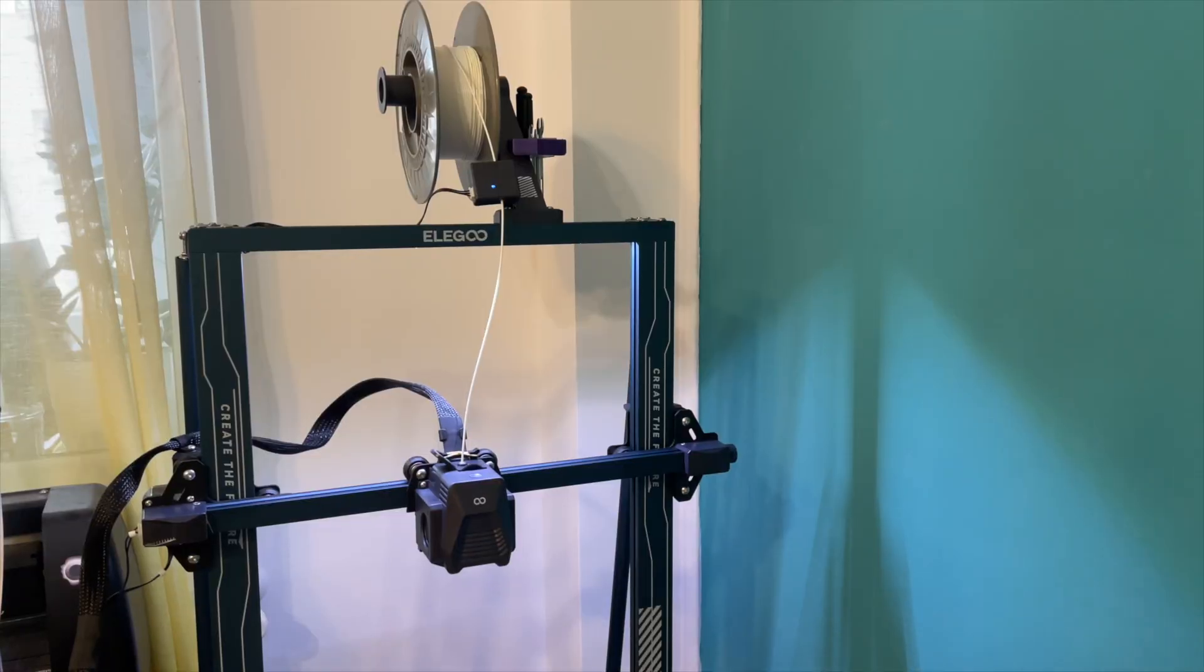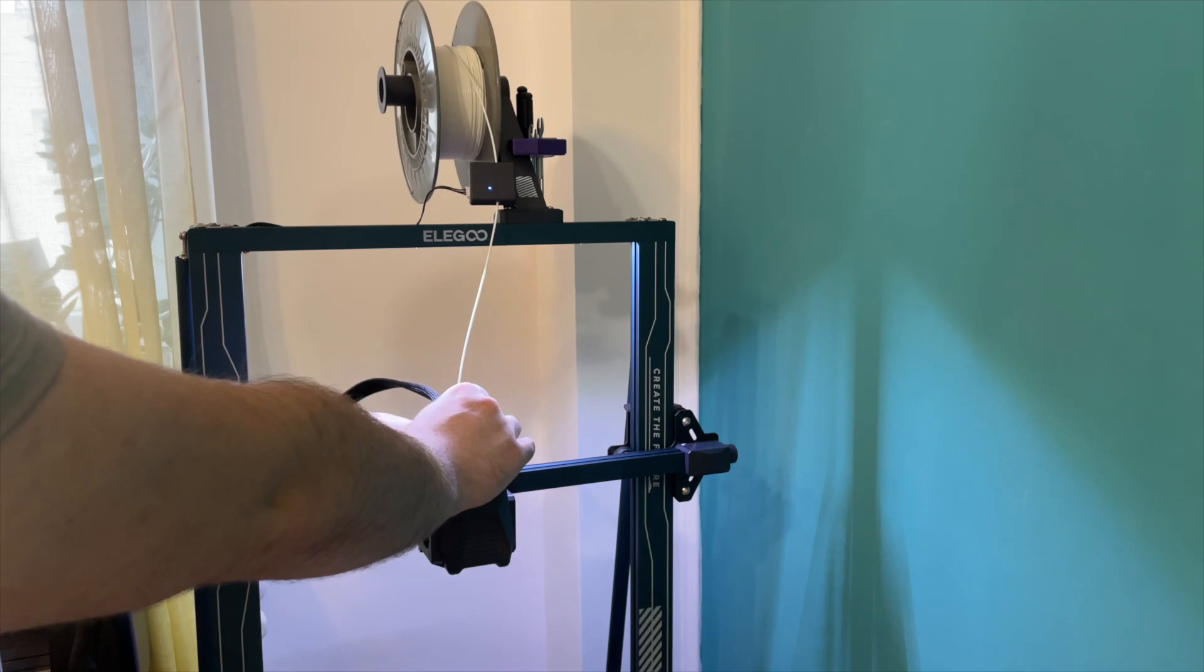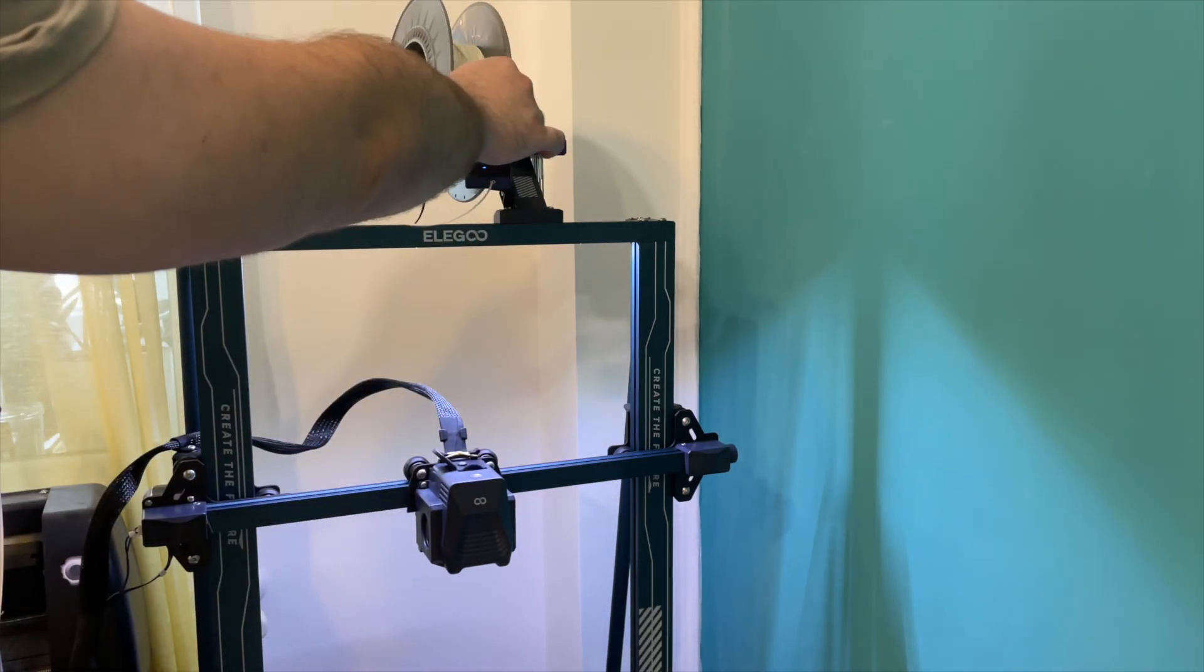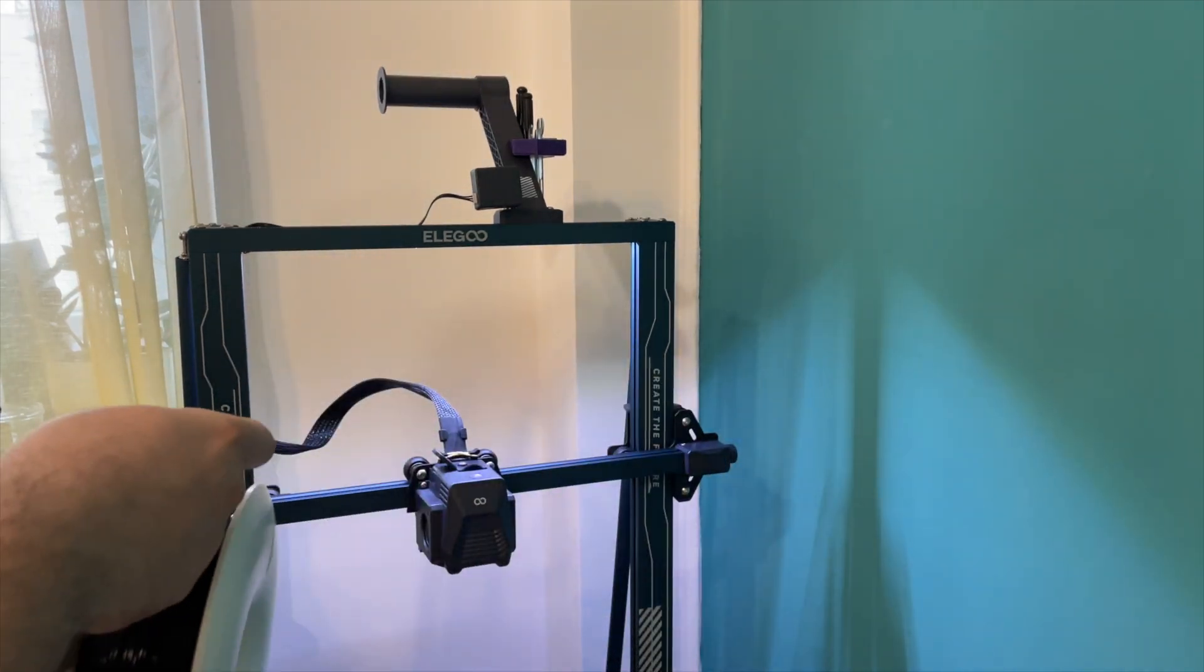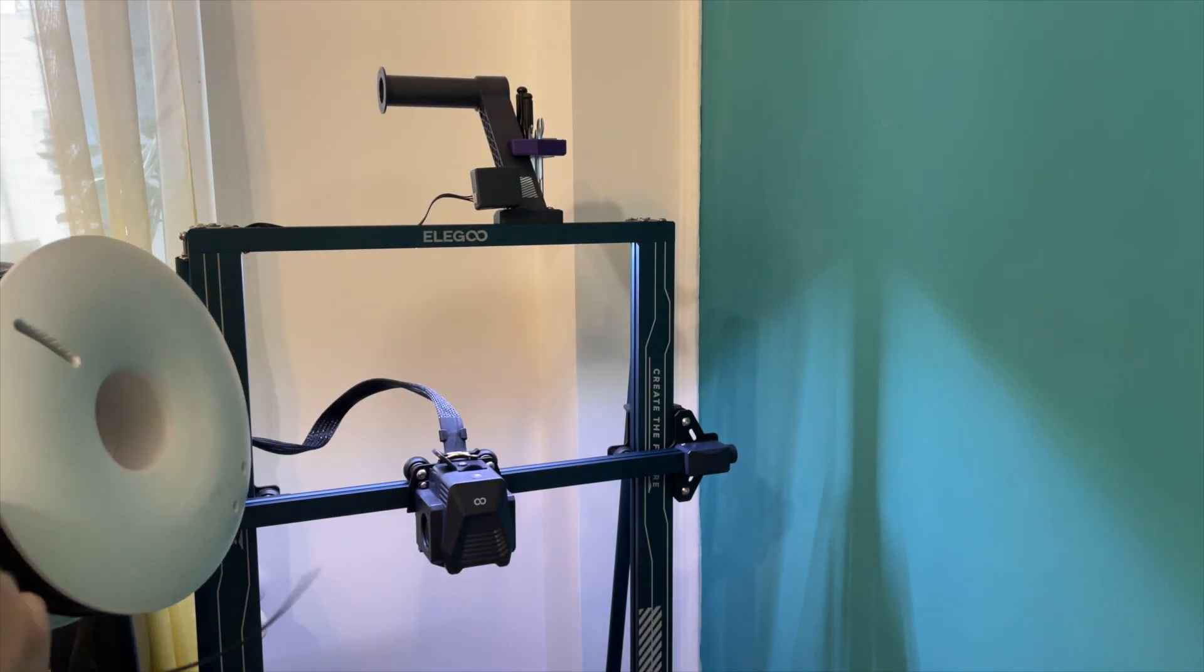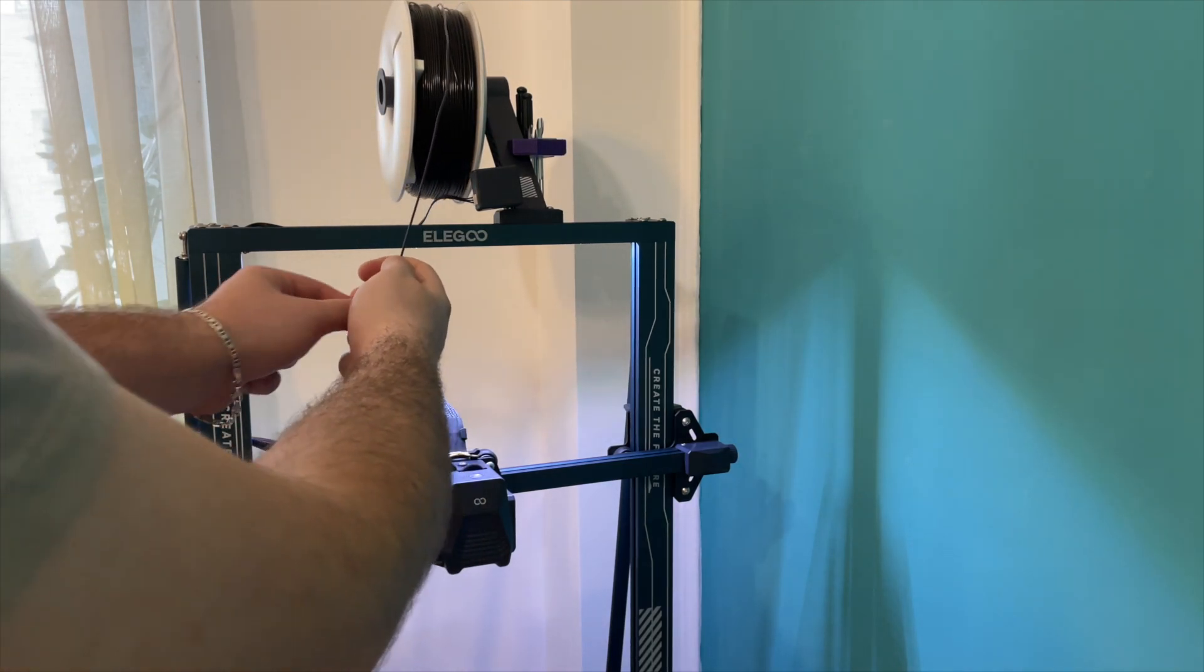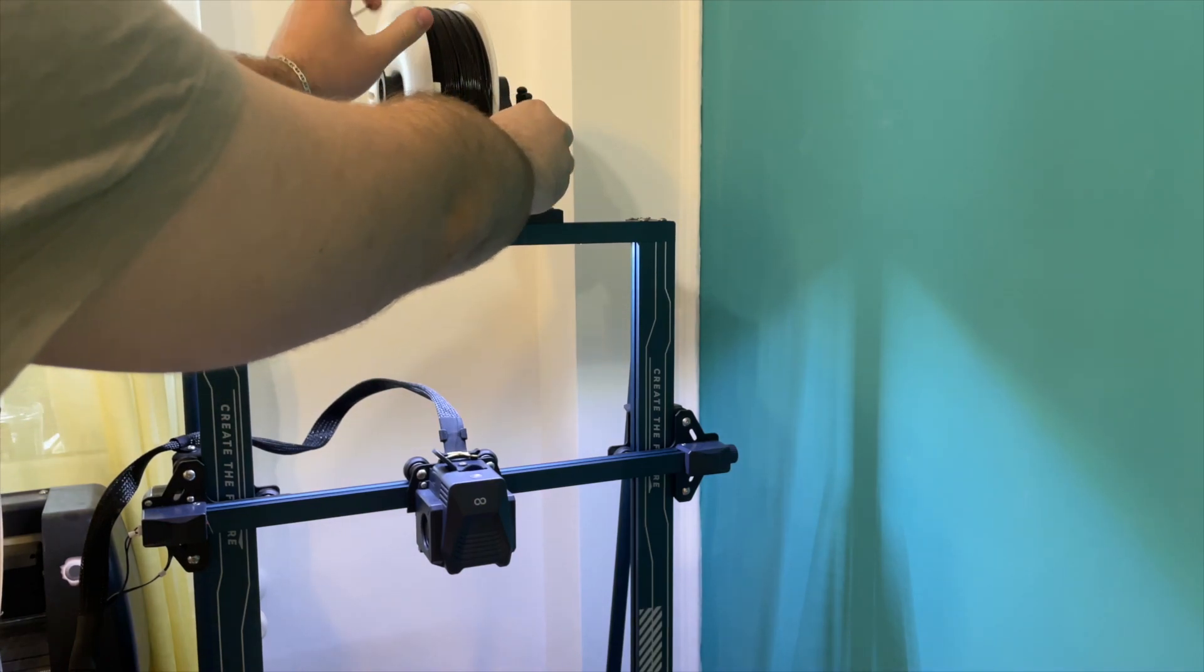I have an Elegoo Neptune 3 Plus, so let's get this out. Just remember when you place your filament you need to cut it to an angle, because I forgot and I had to go back to find my pliers and cut it.